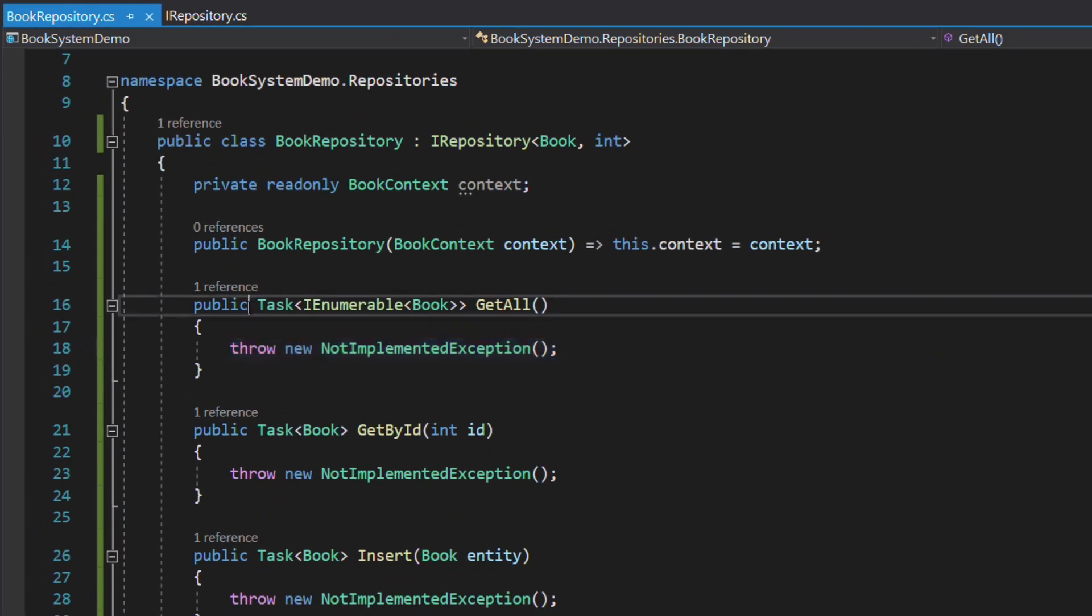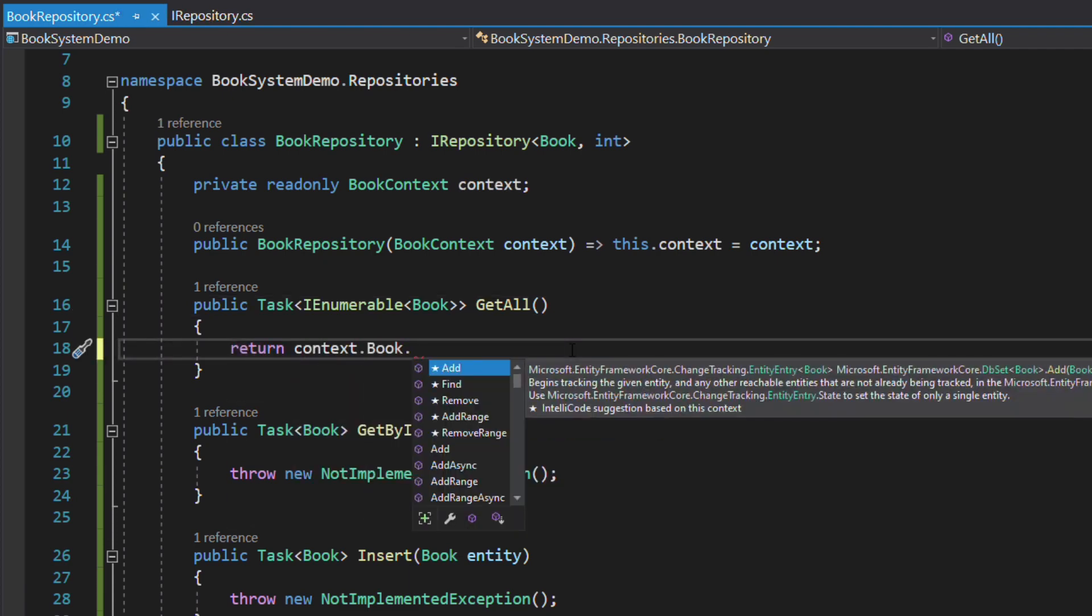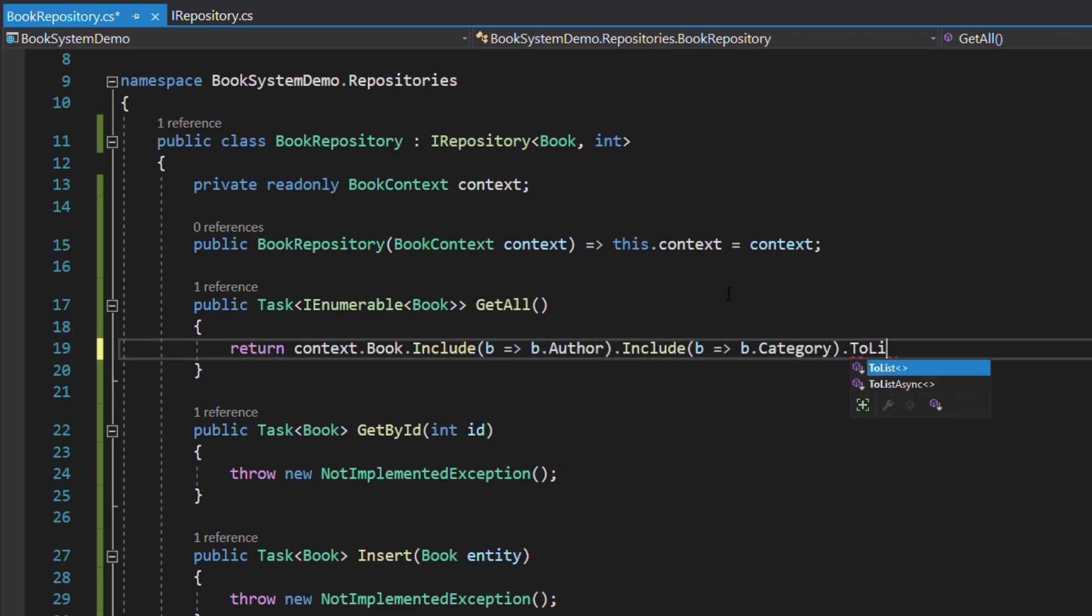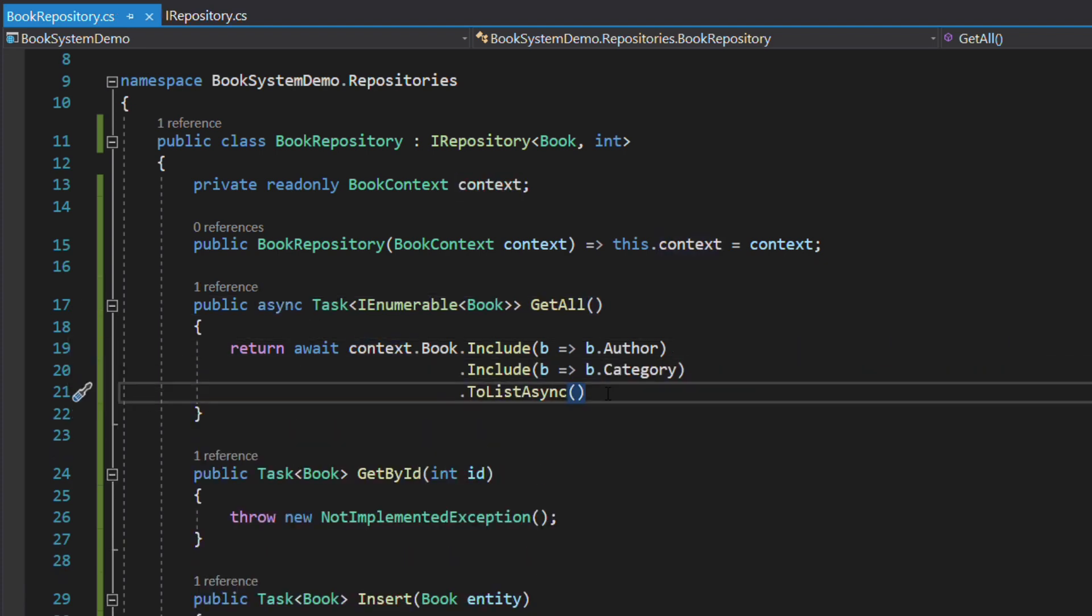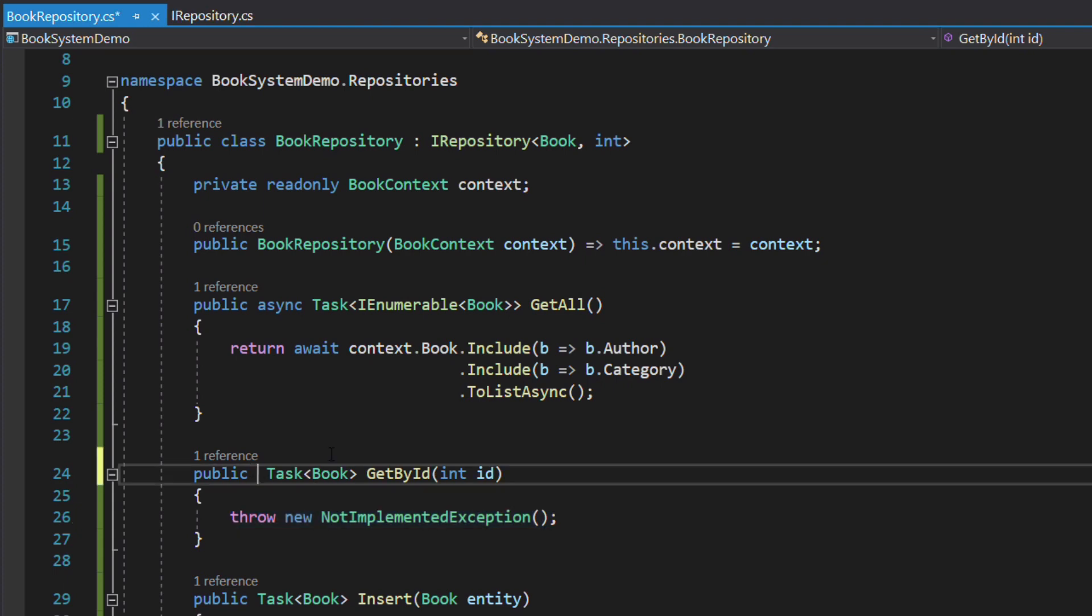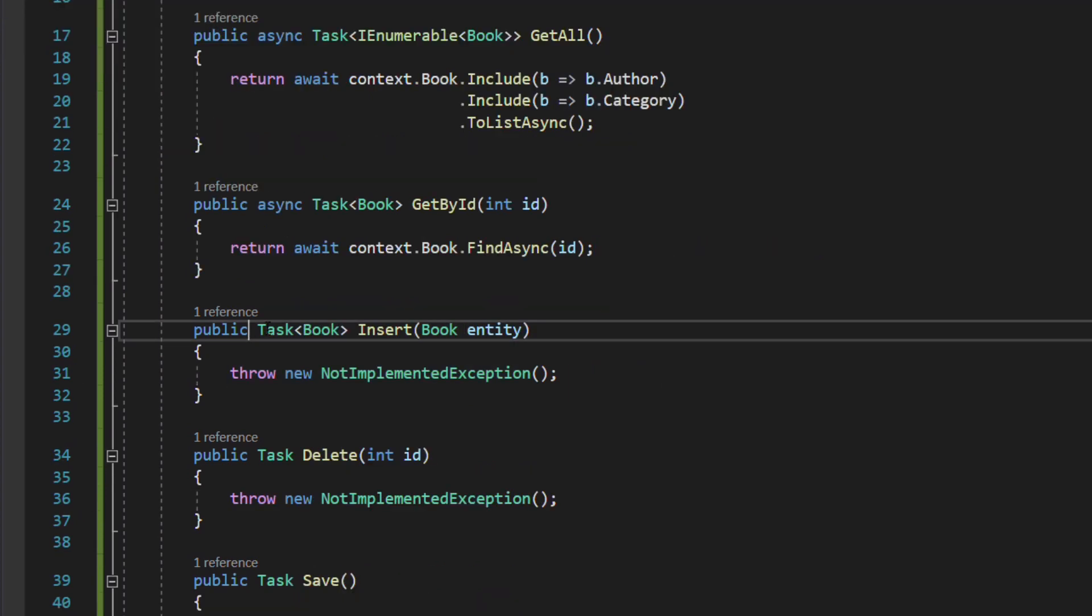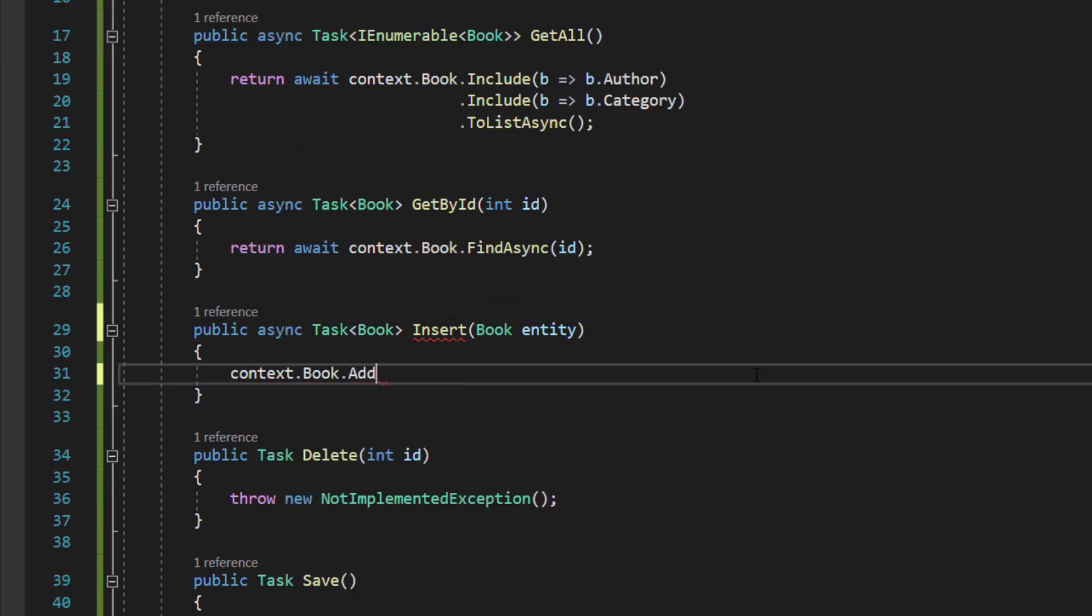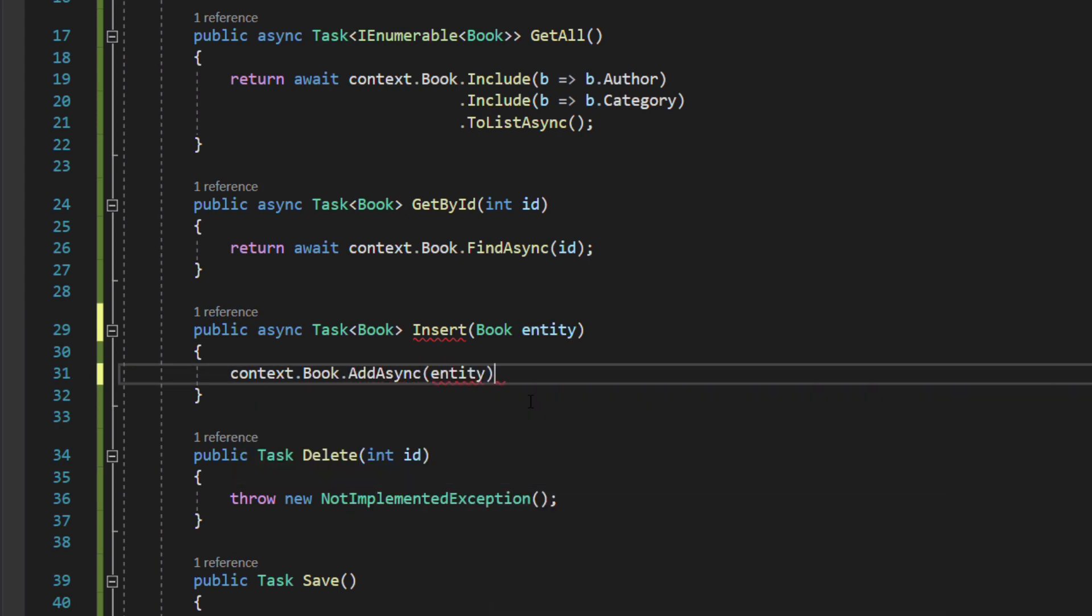Let's look at the getAll method for instance. I use the toListAsync method on the dbSet property to fetch all data and include the related data using the include method. In the getById, we use the findAsync method on the dbSet to retrieve a single book. In the insert method, we use the addAsync and give a book as a parameter to insert it in the database.